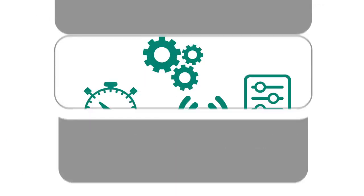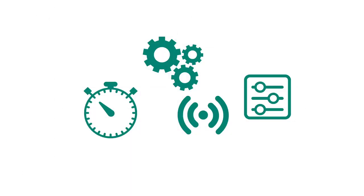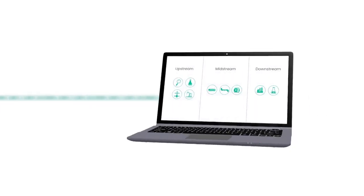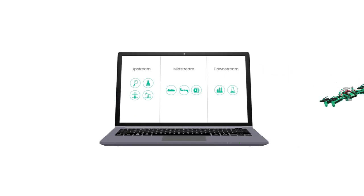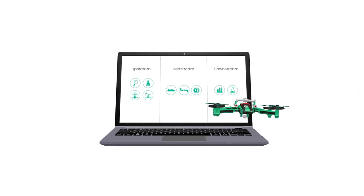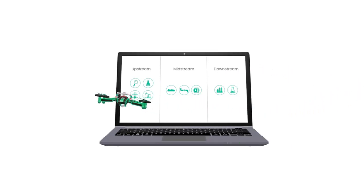Baker Hughes' broad portfolio of measurement, sensing, control, and process technologies connect customers' assets and provide real-time data to prevent failures, optimize processes, and detect fugitive emissions across the entire oil and gas value chain.